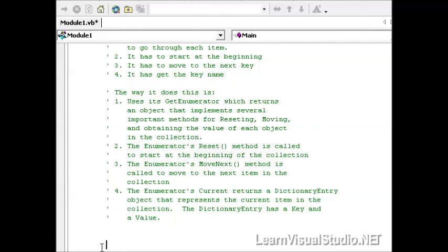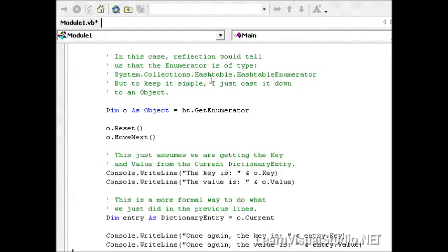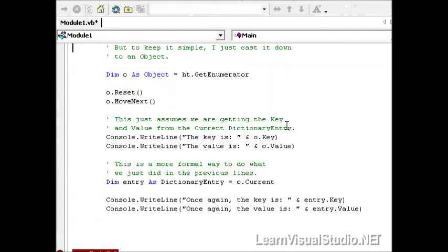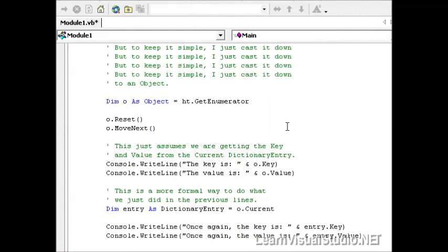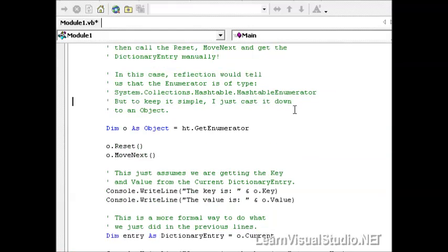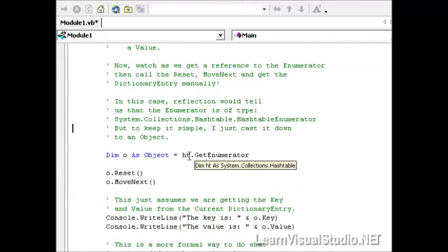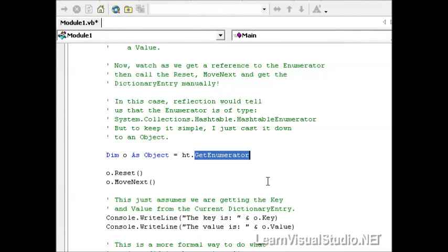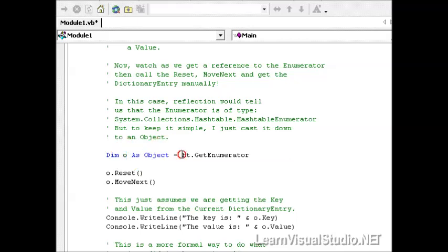And so let me paste in some more code to show you how we can actually take over the process and get at the enumerator object and do things with it. In this case, what I've done was called the hash table's GetEnumerator method, and it's going to return back to me an object. And that object's going to implement the IEnumerator interface, which means that it has to implement the Reset method, it has to implement a MoveNext method, it has to implement a Current method, which returns back then a dictionary entry that has the key and the value for the current item that it's on.